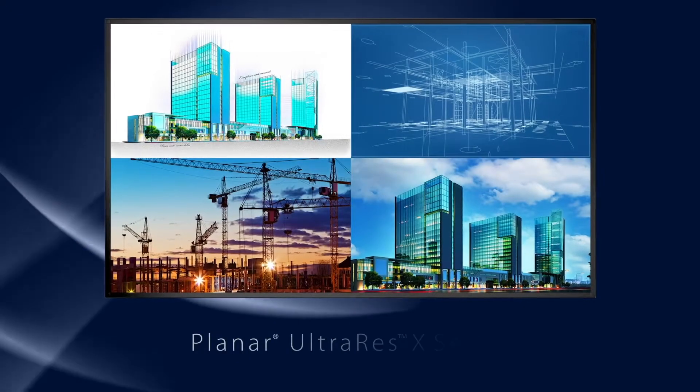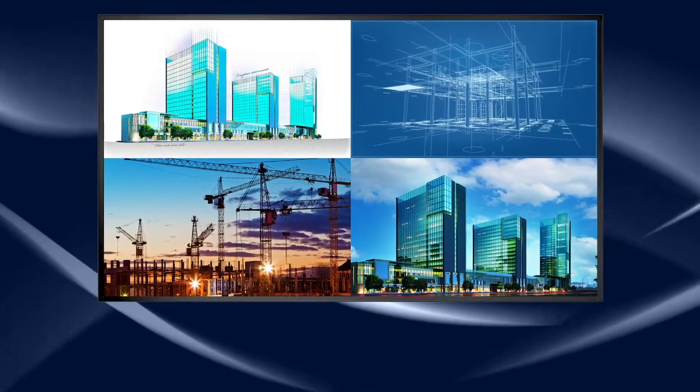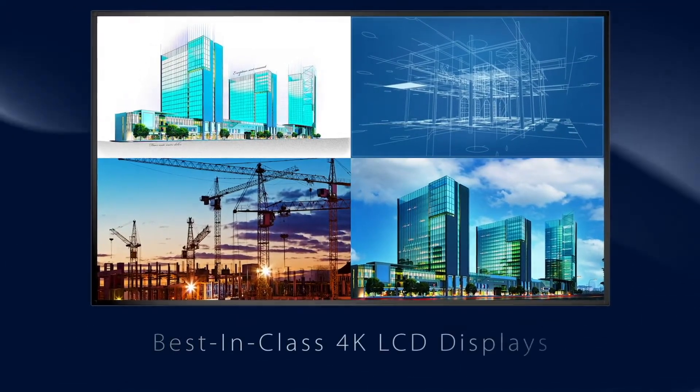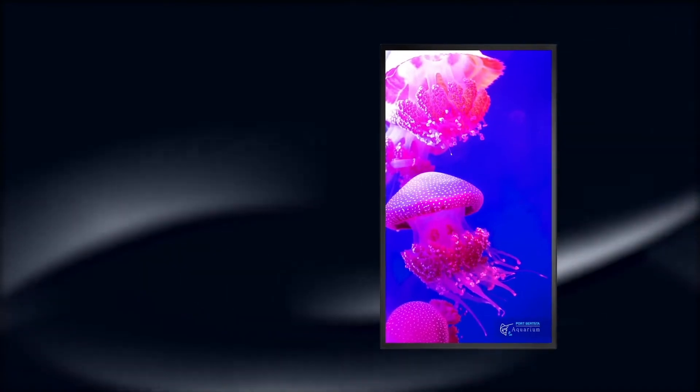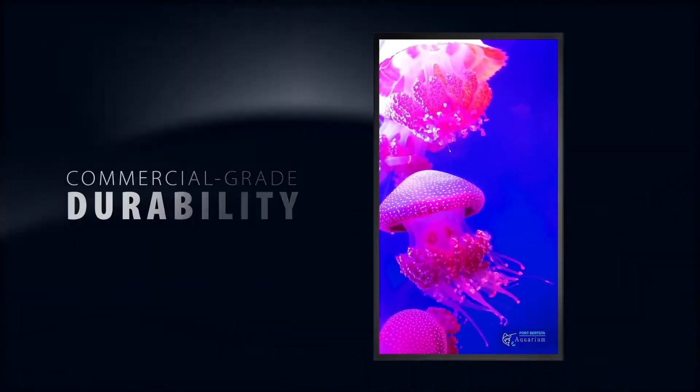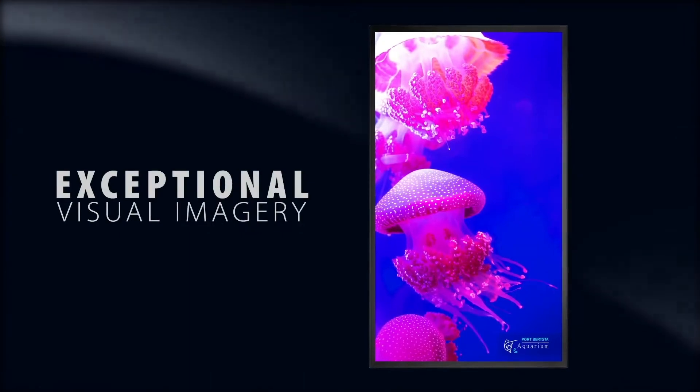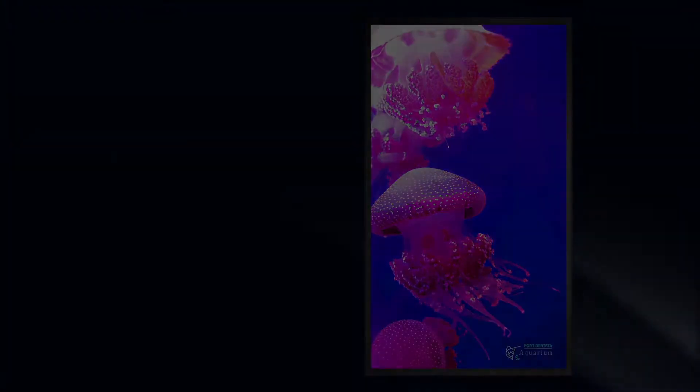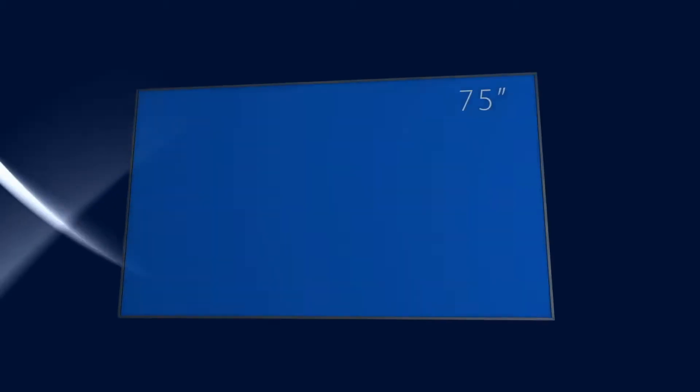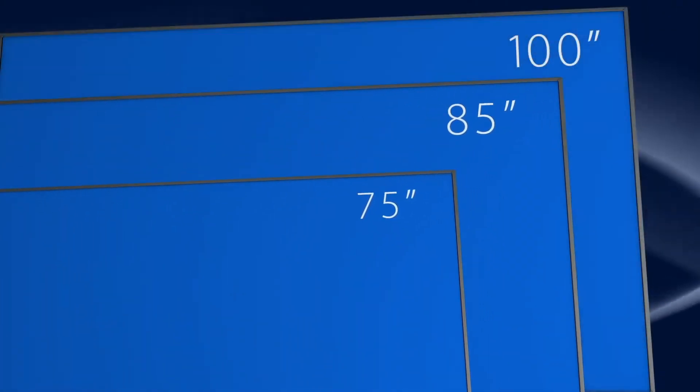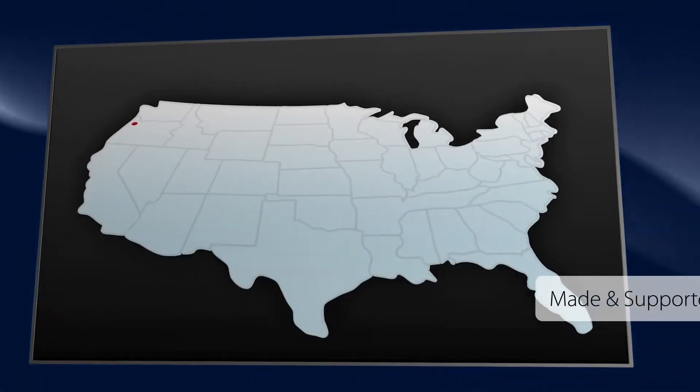Planar Ultra Res X Series: best-in-class 4K LCD displays. Planar Ultra Res X Series raises the bar for superior performance, commercial grade durability, exceptional visual imagery, and advanced processing. Available in 75, 85, or 100 inch sizes.